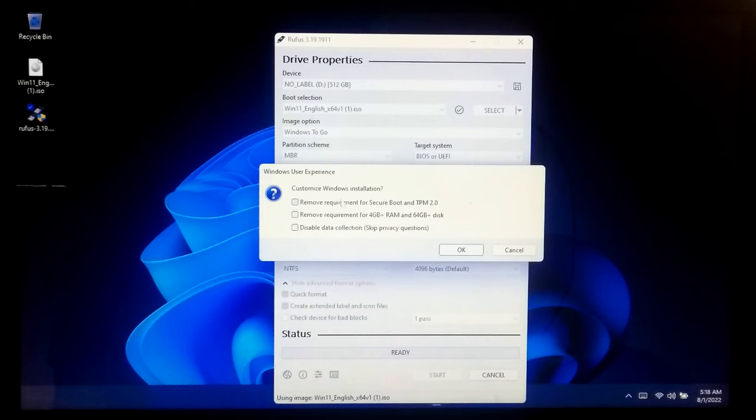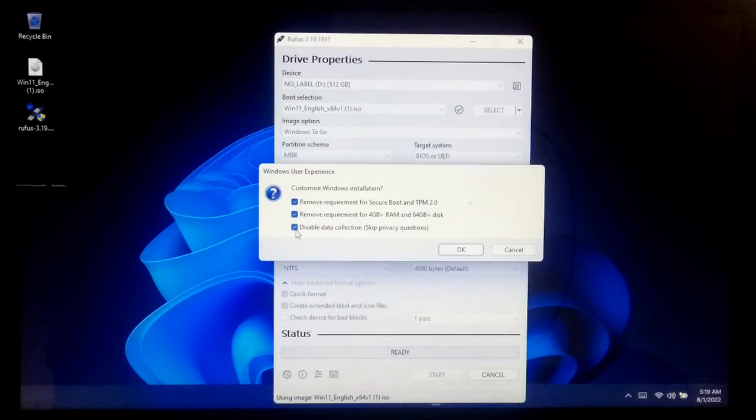Now, tick these three boxes to remove the requirement for Secure Boot, TPM 2.0, 4GB RAM, and 64GB hard disk and to disable the data collection.